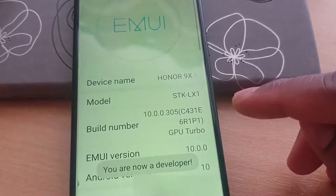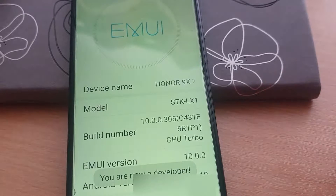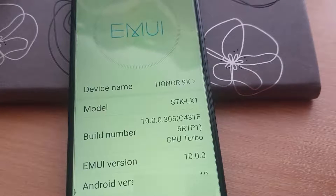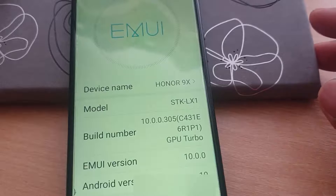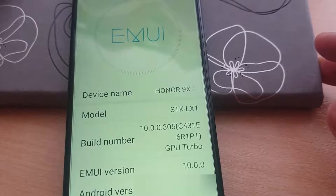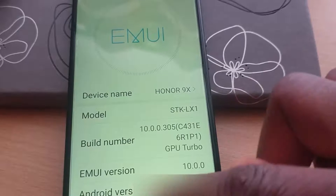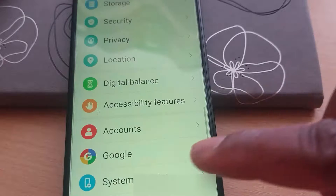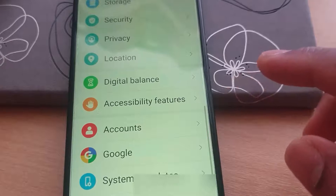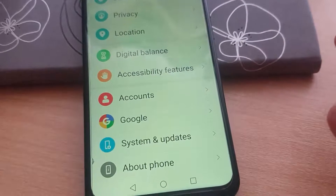You will see that you are now a developer. What you have to do is to go back.